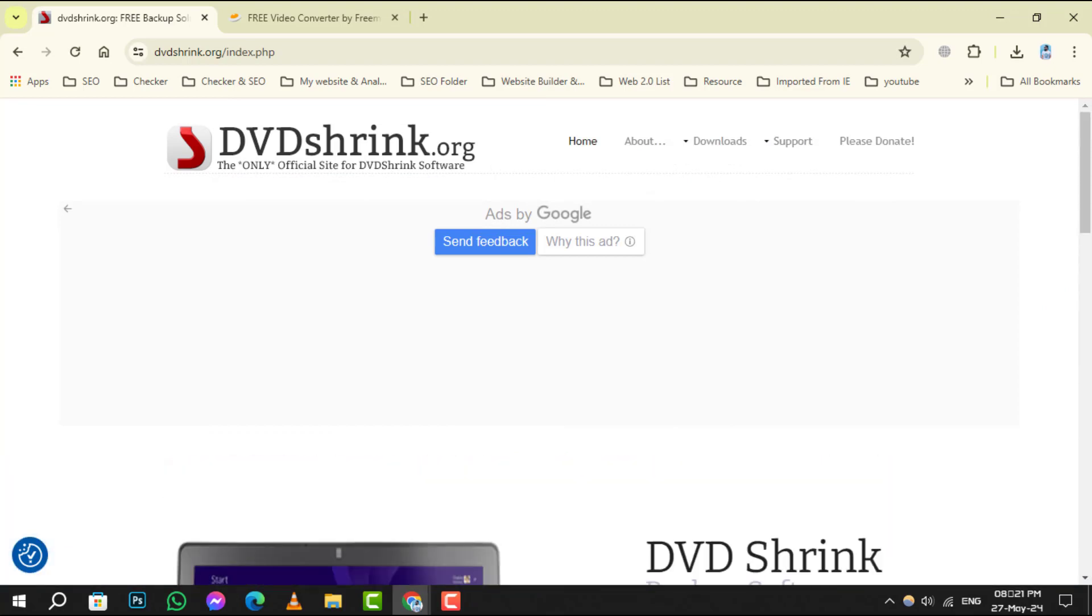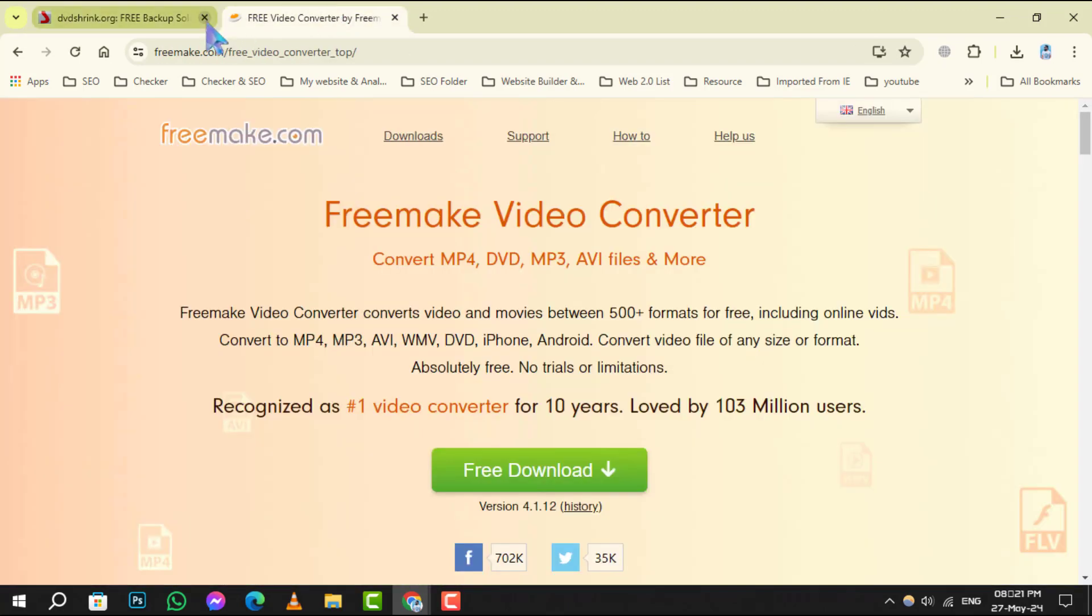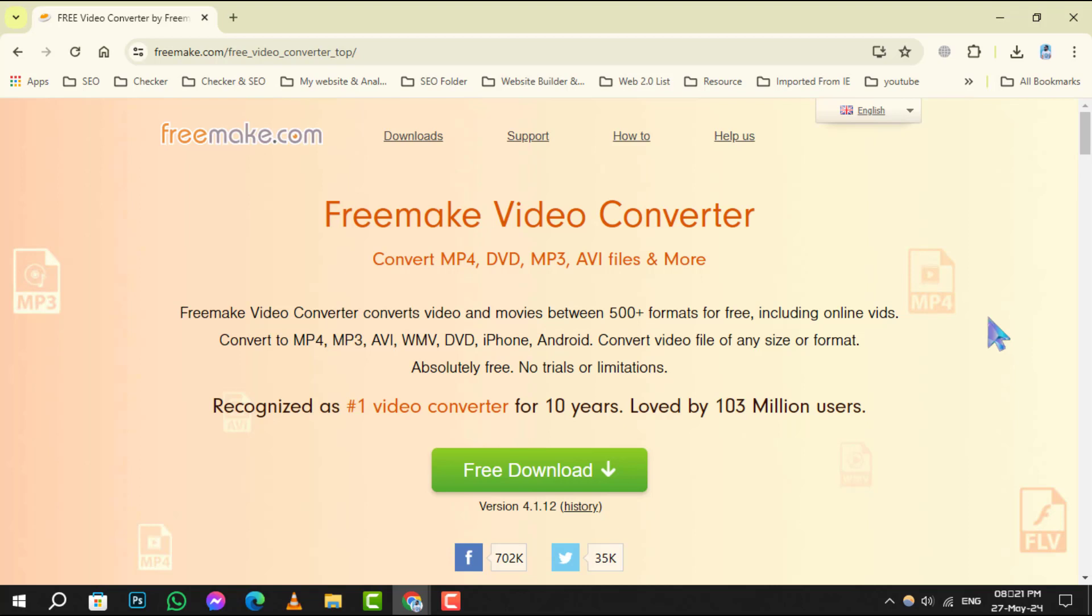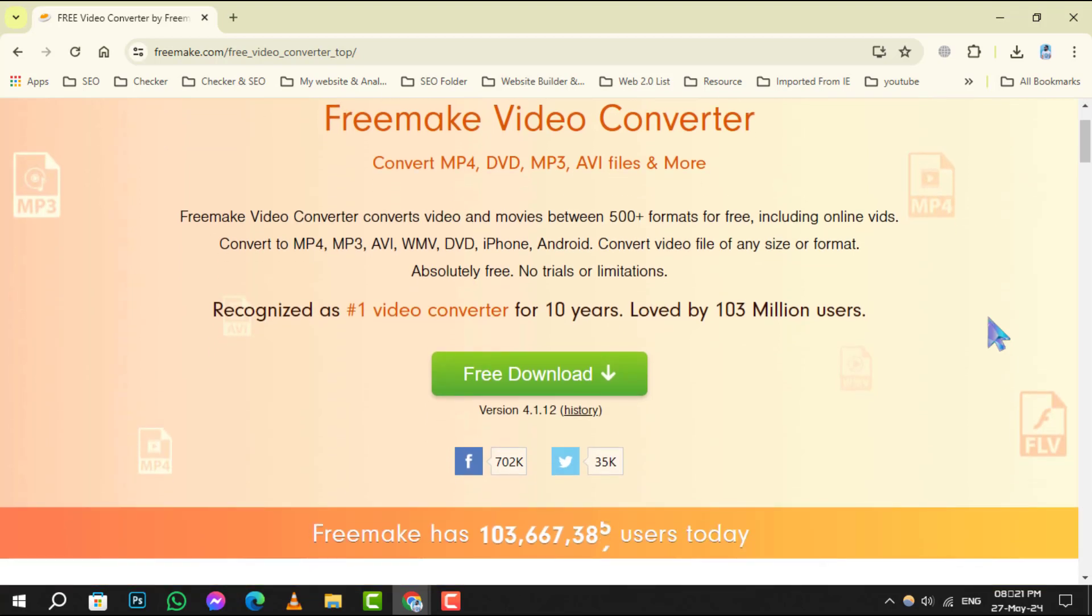Last but not least, number 5 is Free Make Video Converter. This software not only rips DVDs, but also offers video editing features, making it a multifunctional tool for your video needs.